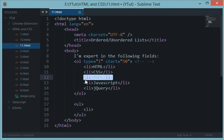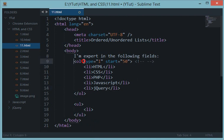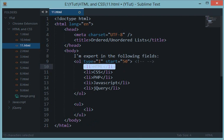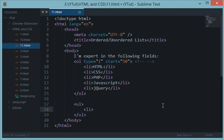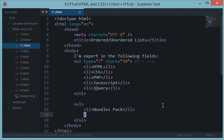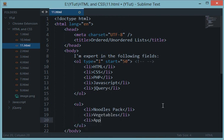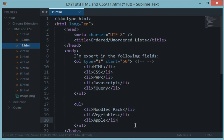We have created a ul tag, an opening and a closing tag, and the same li elements. You know that li depends on the parent element. If the parent is ol, then whatever we write in li would grab the ordered value. Let's say you are creating your grocery list and you want noodles pack, vegetables, and you would like to have an apple.